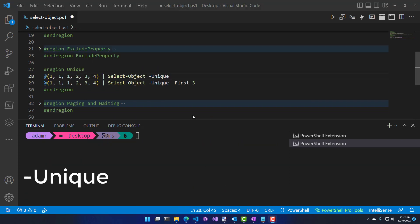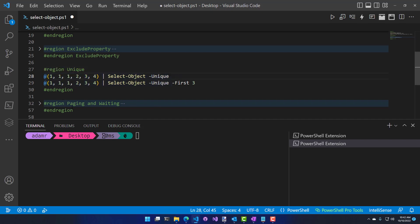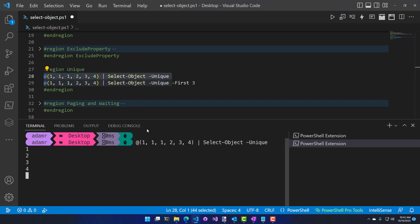A simple but powerful parameter for Select-Object is Unique. Unique allows you to select unique characters or integers from an array of objects piped through Select-Object. By default, it takes the entire list and finds the unique ones. For example, if I have 1, 1, 1, 2, 3, 4 and pipe that to Select-Object with unique, I get 1, 2, 3, 4.